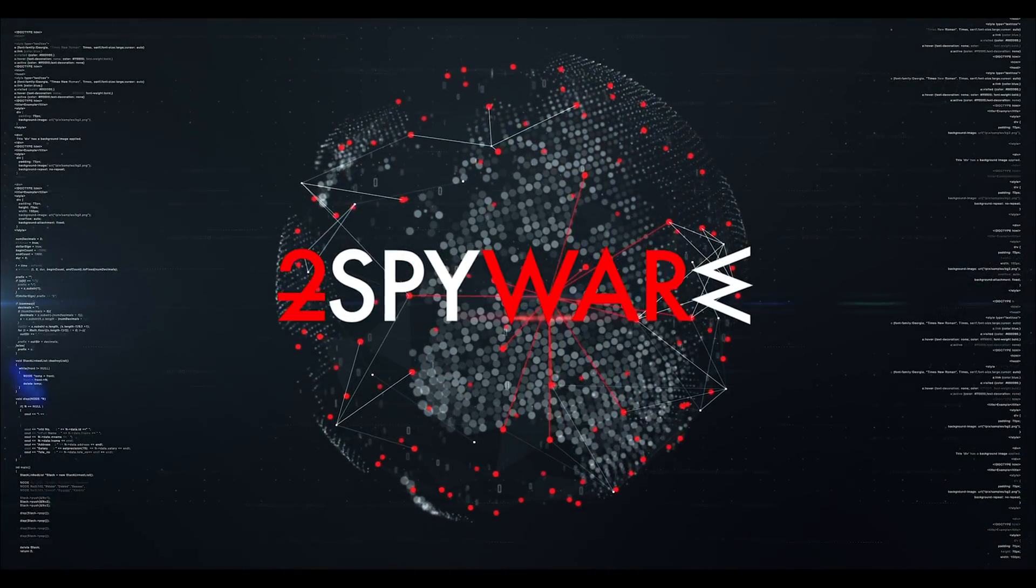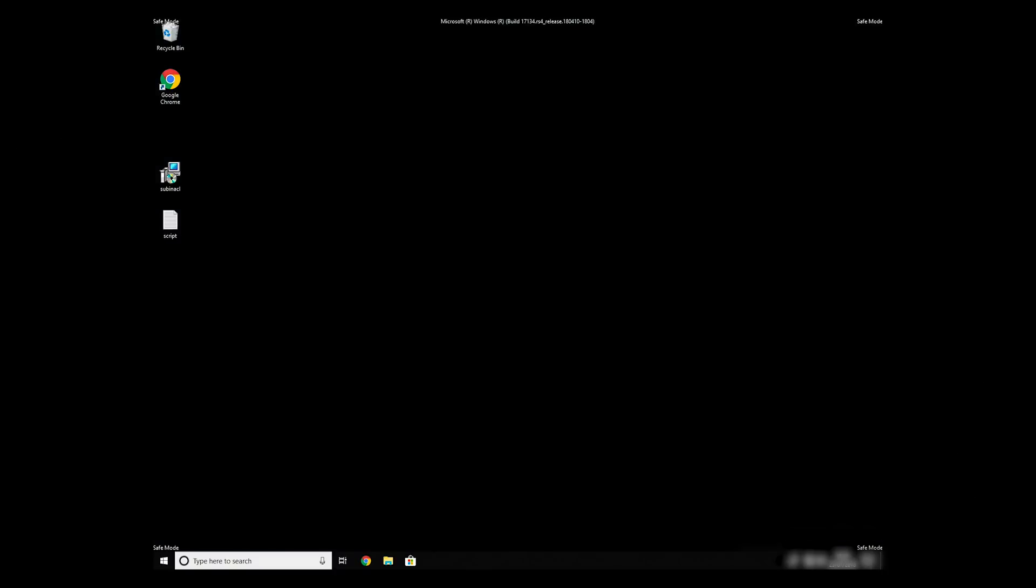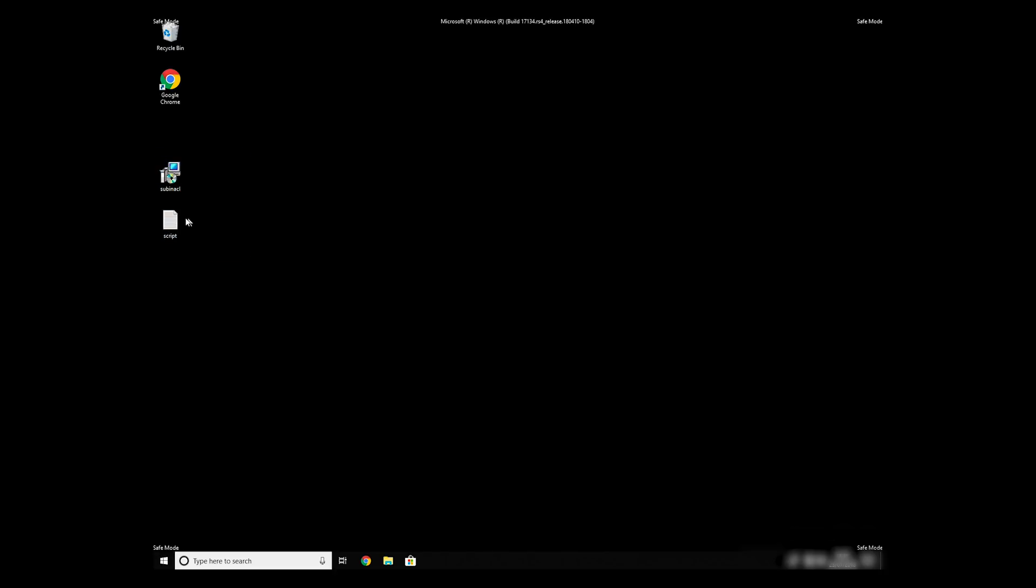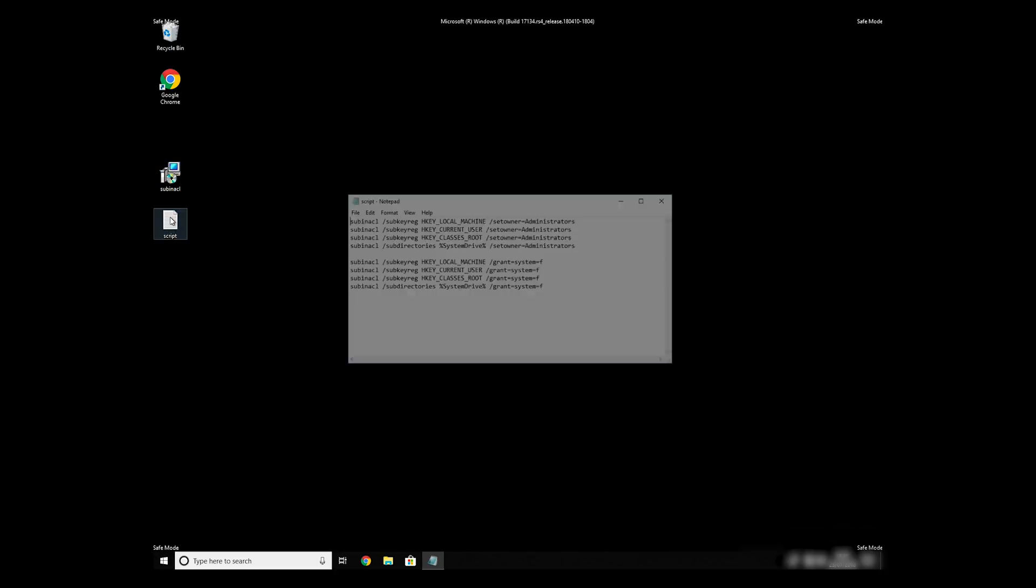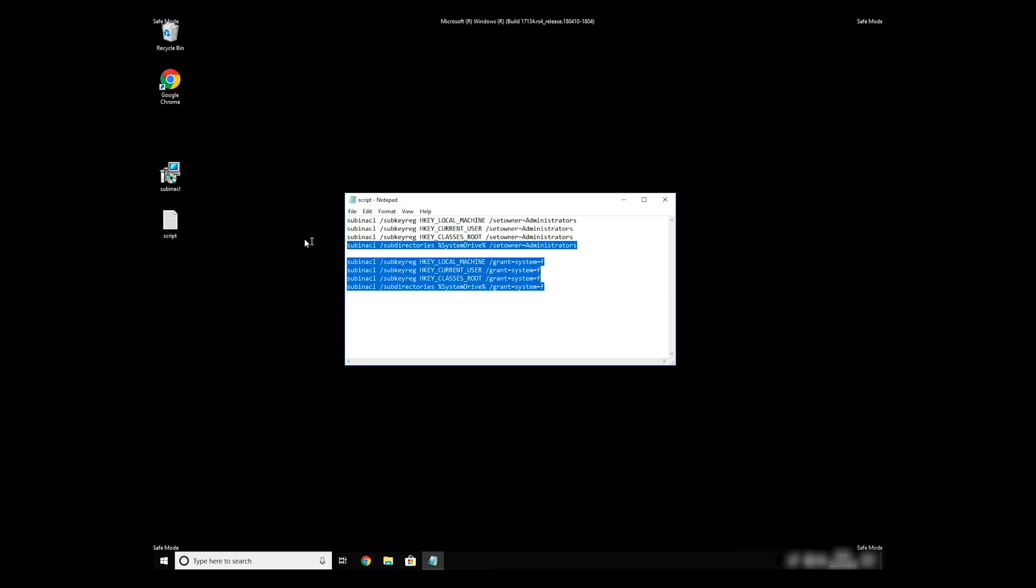If everything went successfully, you should be able to see Safe Mode written on all the corners of your screen. Now we need to clean up any registry errors or incorrect settings that could have been modified by this ransomware virus.